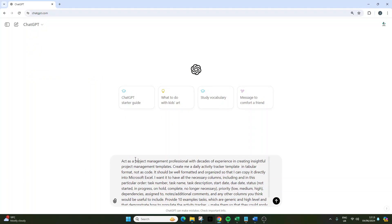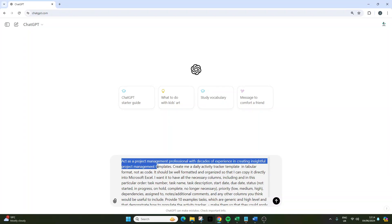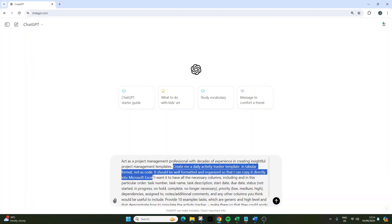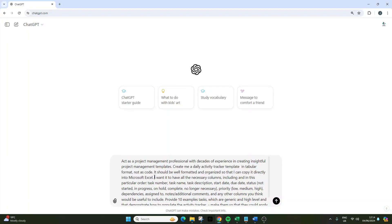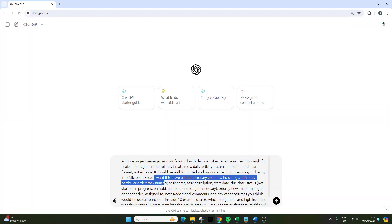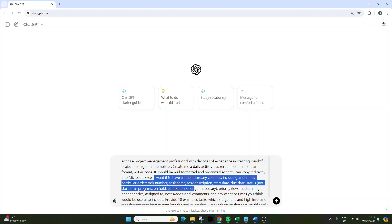Let me walk you through the prompt. First, we need to prime the tool: "Act as a project management professional with decades of experience in creating insightful project management templates." Now here we need to provide our ask: "Create me a daily activity tracker template in tabular format, not as code. It should be well formatted and organized so I can copy it directly into Microsoft Excel." That's really important for saving us time. I want it to have all the necessary columns including, in this particular order: task number, task name, task description, start date, due date, status (not started, in progress, on hold, complete, no longer necessary), priority (low, medium, high), dependencies, assigned to, notes, additional comments, and any other columns you think would be useful to include.